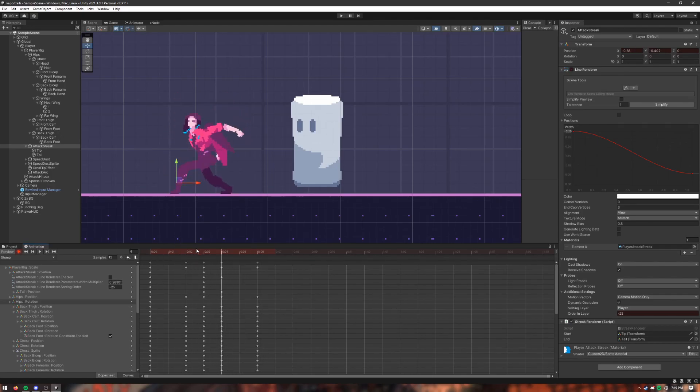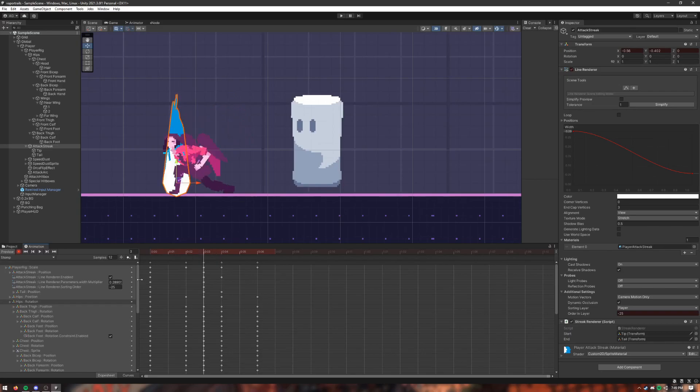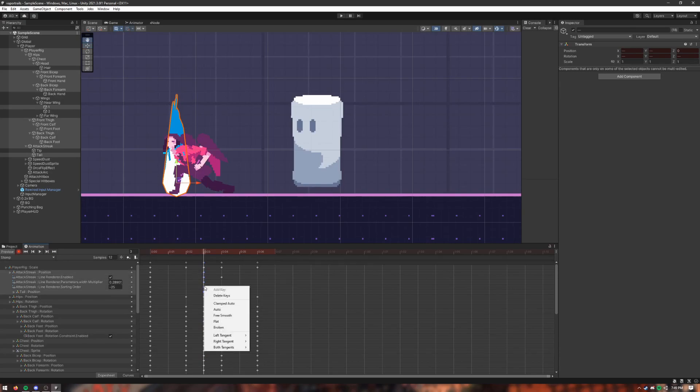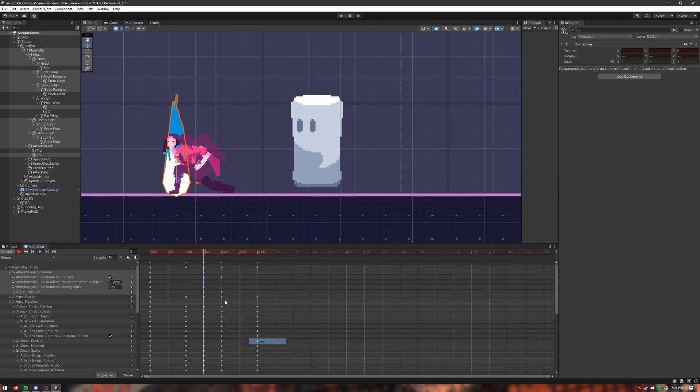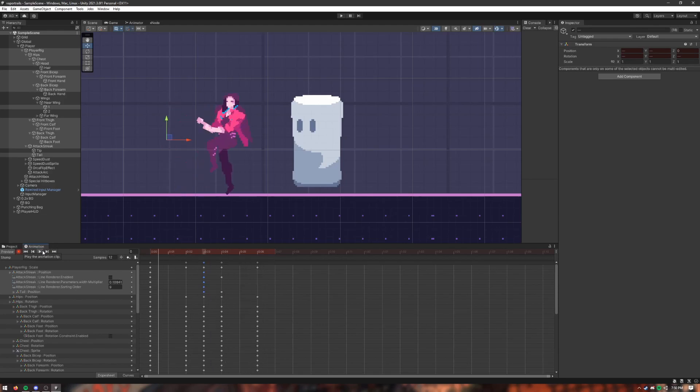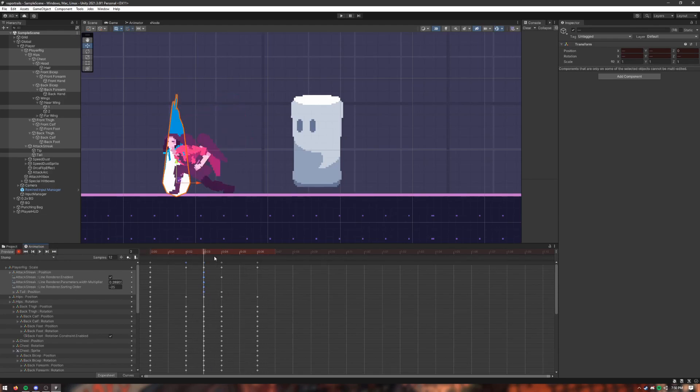The attack streak stuff should be linear here and not curved. Set tangent to linear. Alright, so we got that.